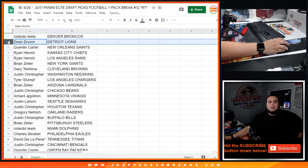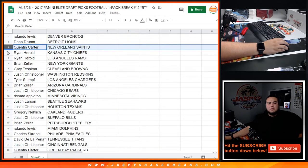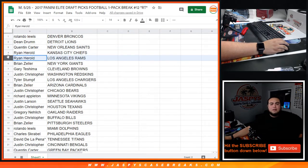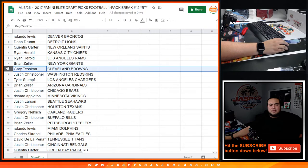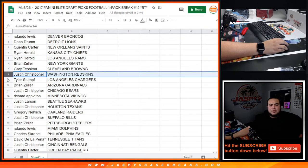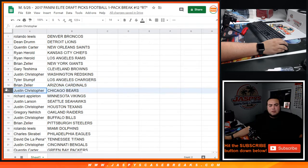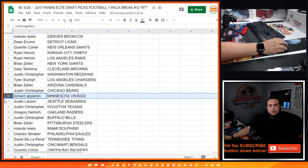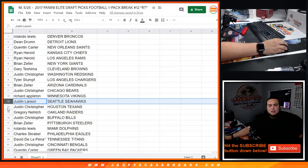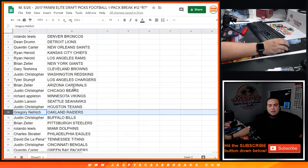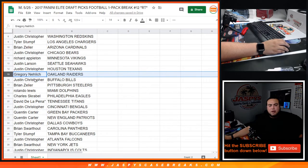Rolando the Broncos, Dean with the Lions, Quinn with the Saints, Ryan Harold with the Chiefs and Rams, Brian with the Giants, Gary with the Browns, Justin with the Redskins, Justin Christopher, Tyler with the Chargers, Brian with the Cardinals, Justin Christopher with the Bears, Richard Appleton with the Vikings, Justin Larson Seahawks, Justin Christopher with the Texans, Gregory with the Raiders, Justin Christopher the Bills.